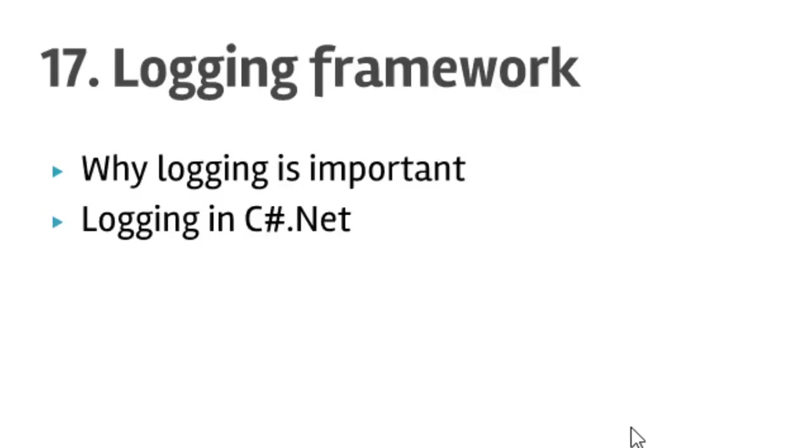Hello friends, welcome to lecture number 17, that is logging frameworks in Selenium WebDriver in C#.NET. In this lecture you will learn why logging is important and what framework we are going to use.